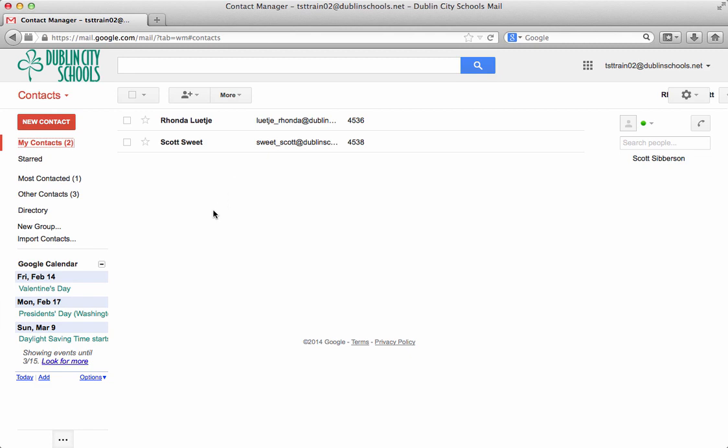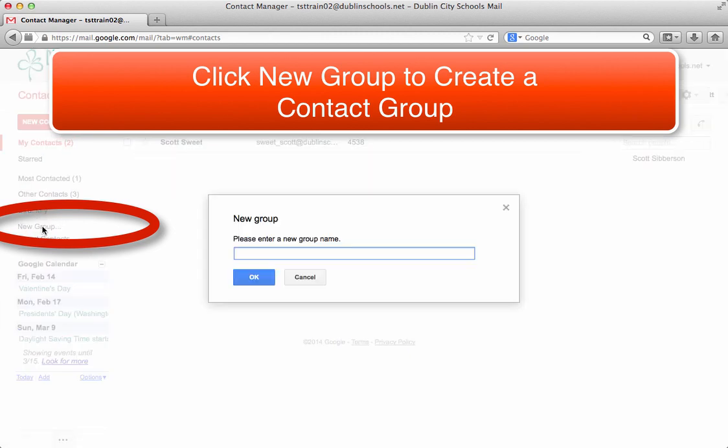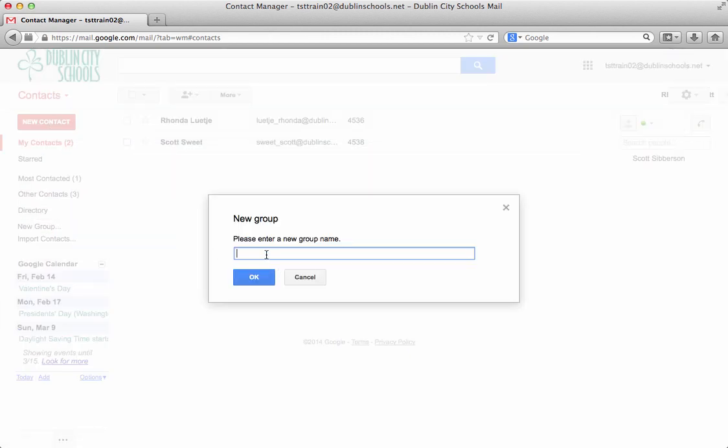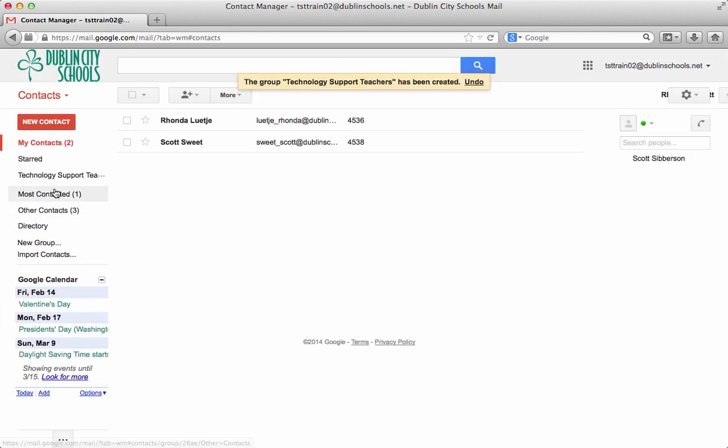But at this point I'm going to create a group. So I'm going to click new group and I'm going to call this group Technology Support Teachers. And I'm going to create that group and you'll notice it's going to show up over on the left hand side. Here's that group.